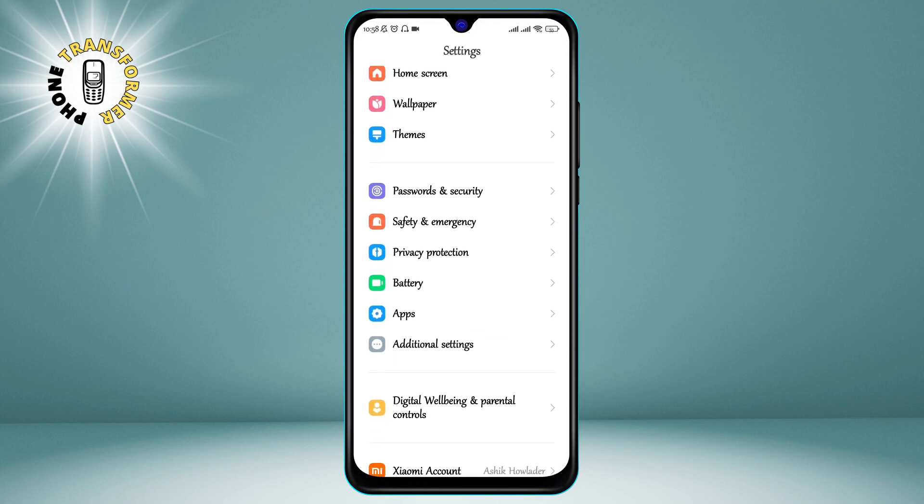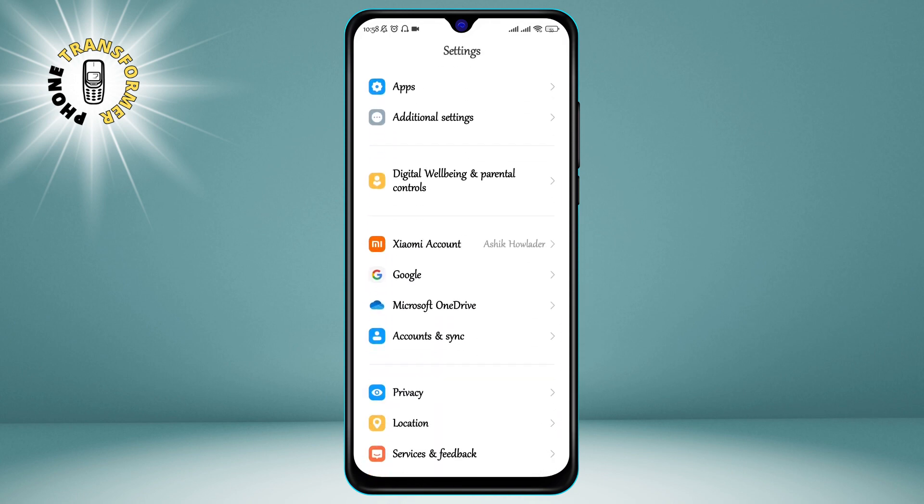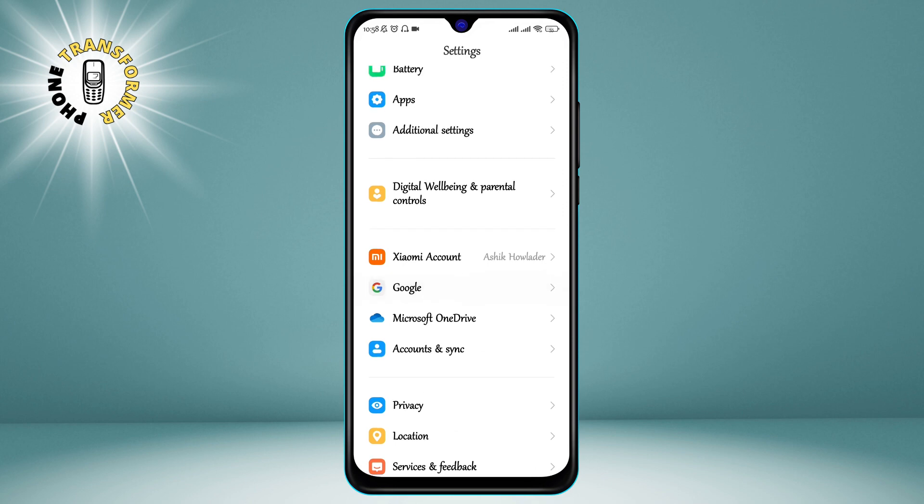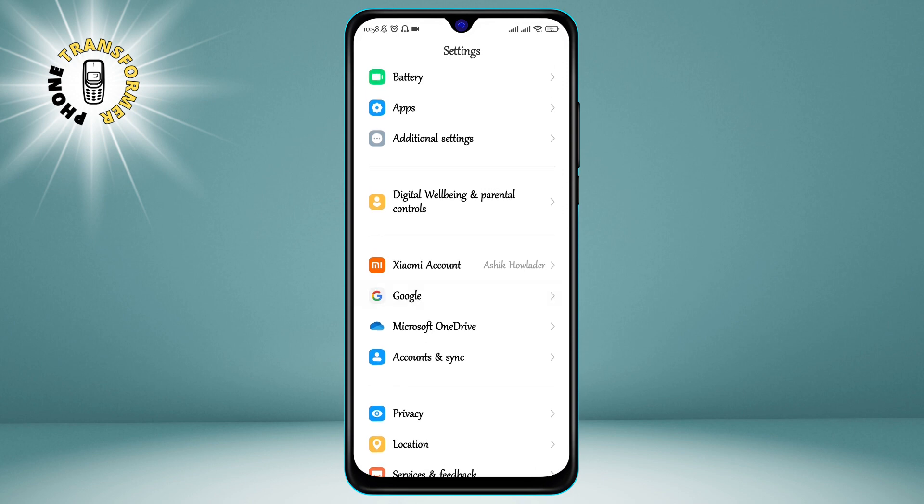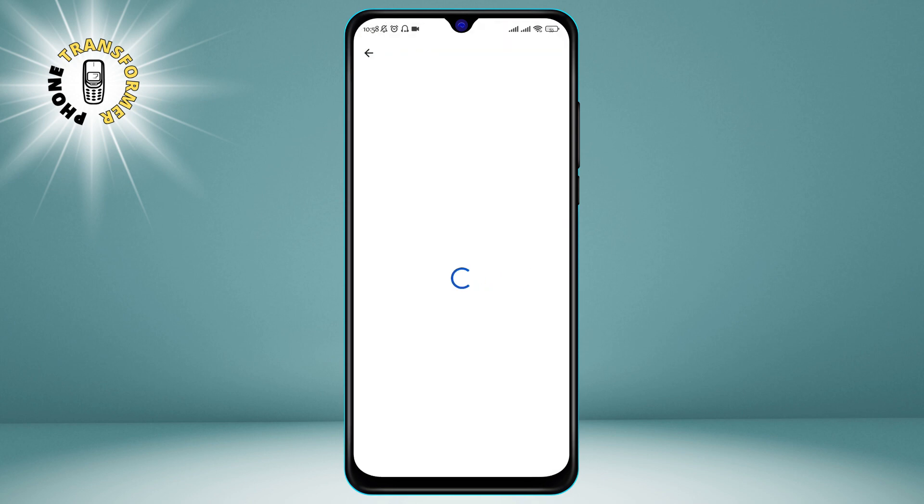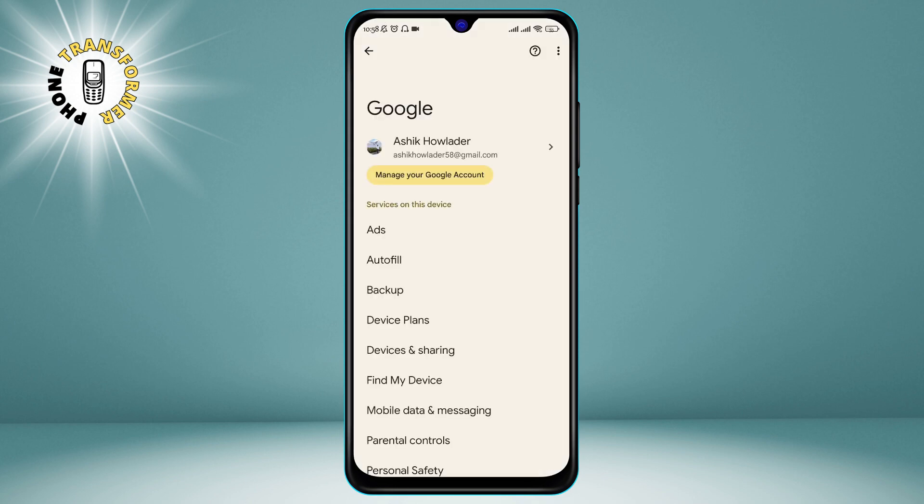Step 2. Scroll and click on Google. This is the option that has the Google logo next to it. It may be under a section called Accounts or Cloud and Accounts, depending on your phone model.